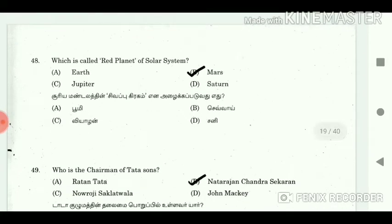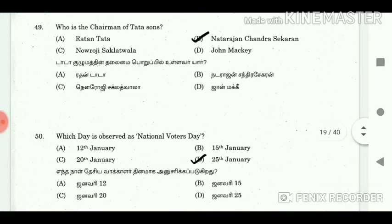48. Which is called the red planet of the solar system? Answer: Mars. 49. Who is the chairman of Tata Sons? Answer: Natarajan Chandrasekaran.